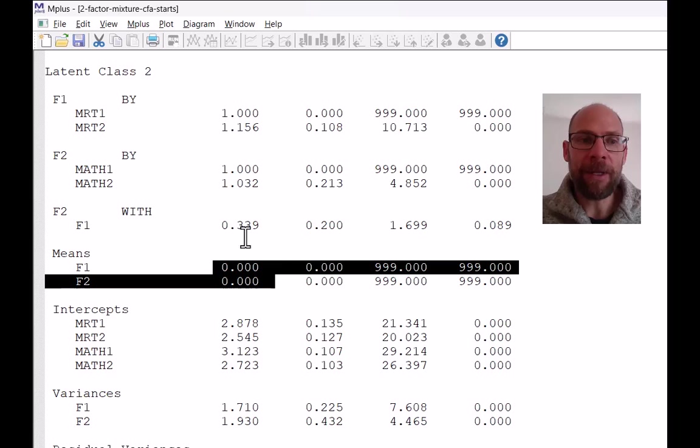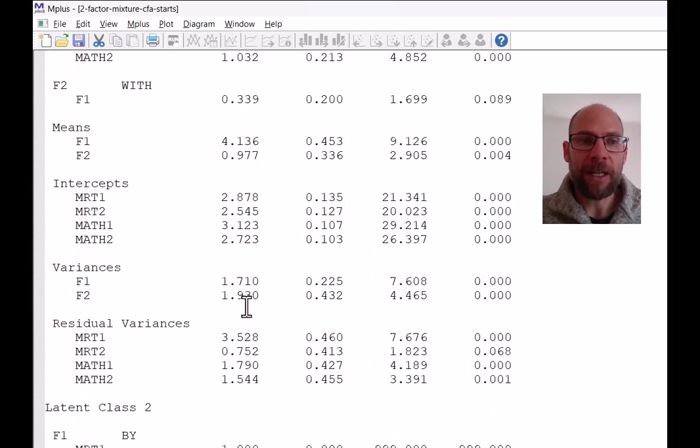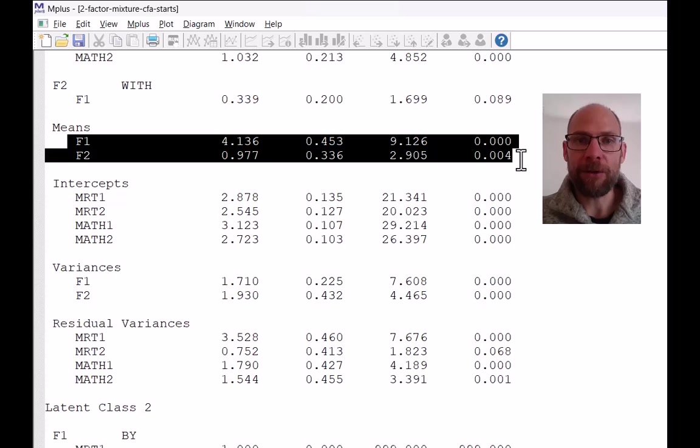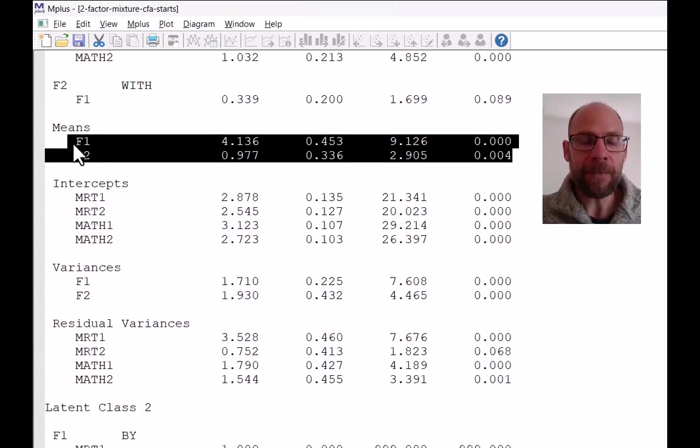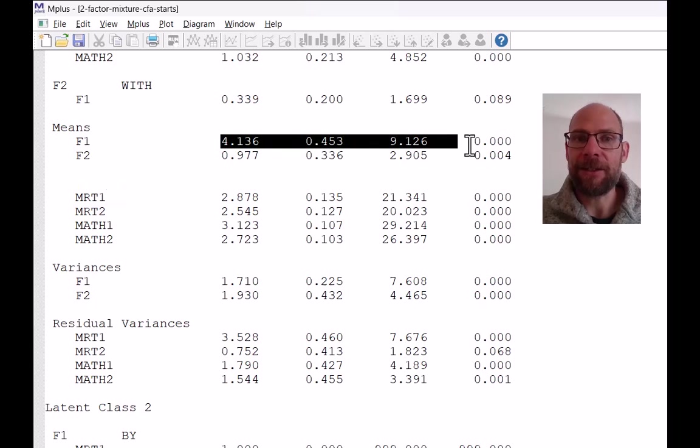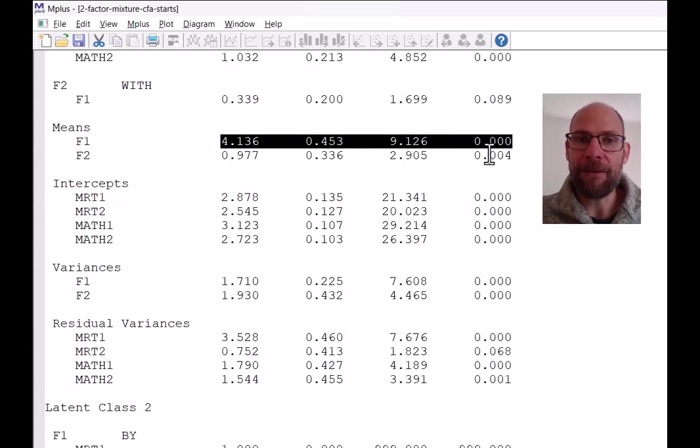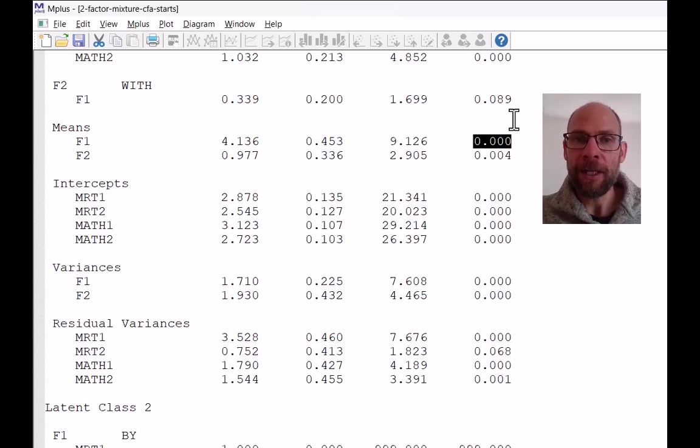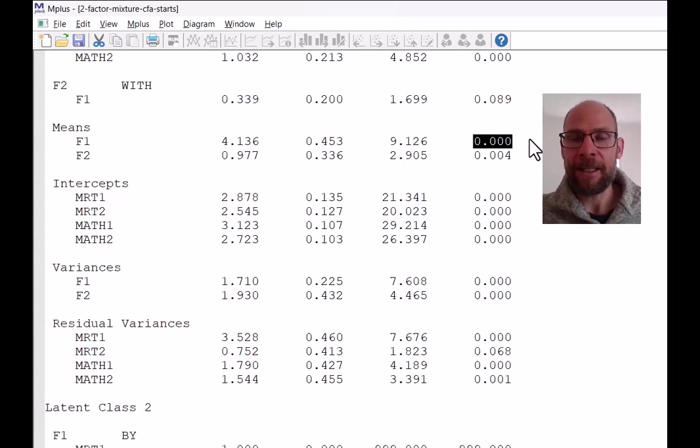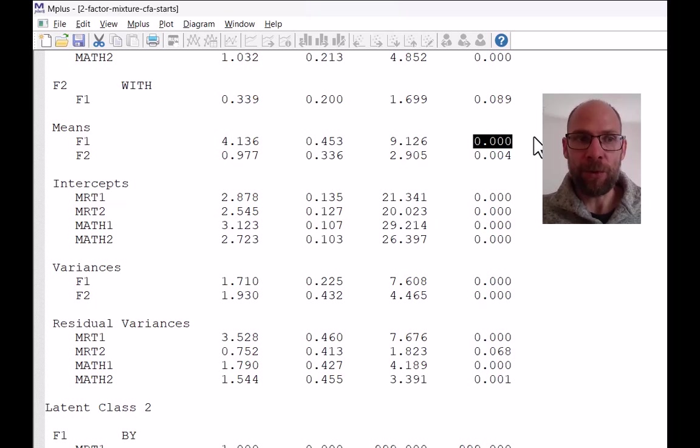And so this now means that those means for class one that we saw here actually can be interpreted directly as a mean difference relative to class two. So you can see that F1, the mean for F1 was a lot higher than zero and it's highly significant. You can see the p-value is 0.000. So the mean is significantly different from zero, which then implies that it's significantly different from the mean in class two.